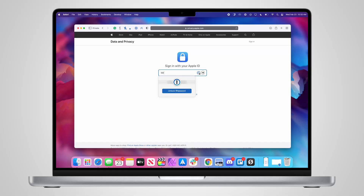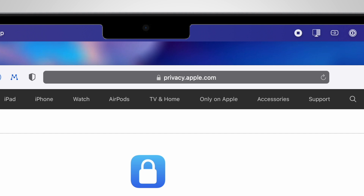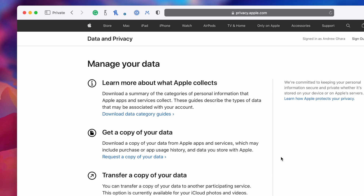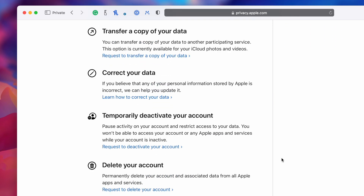Now let's talk about how to actually delete or cancel your Apple ID. To delete your Apple ID, you're going to need your Mac or PC — basically a web browser. We're going to head to privacy.apple.com and sign in with your Apple ID. If you have two-factor authentication turned on, you may get an authentication code popping up on your other devices. Go ahead and confirm that two-factor authentication before you can move forward.